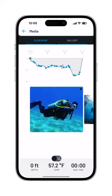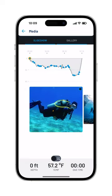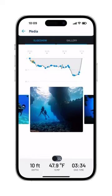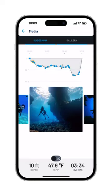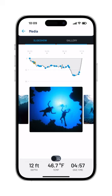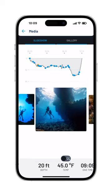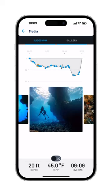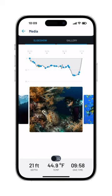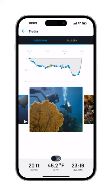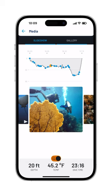By clicking on the media menu, you can view all images in a convenient carousel or gallery format. Additionally, you can directly tap on the dive profile to see the photos taken at those specific points.